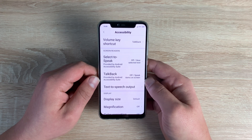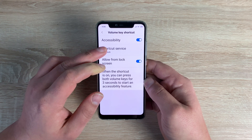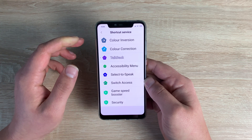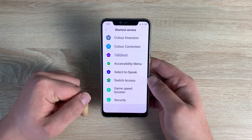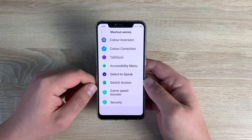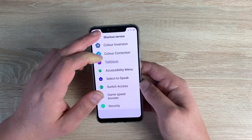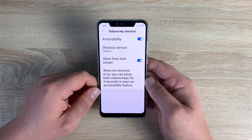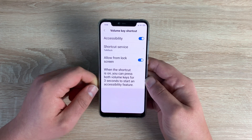At the top you've got Volume Key Shortcuts — that's what I showed you previously. Going inside, you can change the option you want: TalkBack, color correction, color inversion, and a whole range of features you can personalize to yourself. You can also allow this from the lock screen, pressing the volume keys for three seconds to activate the feature.